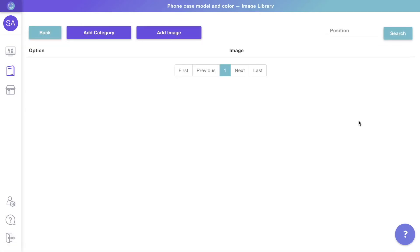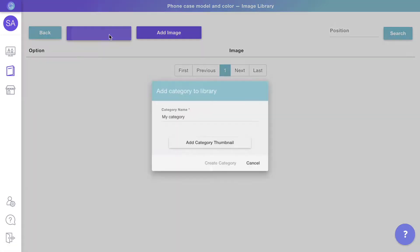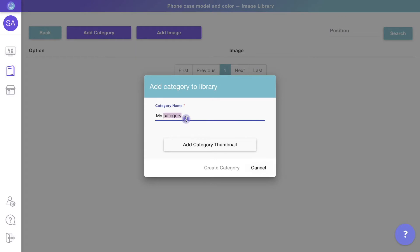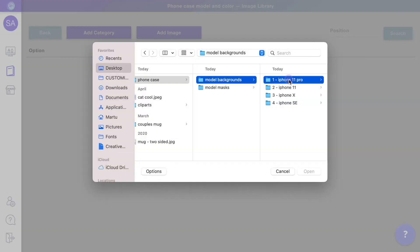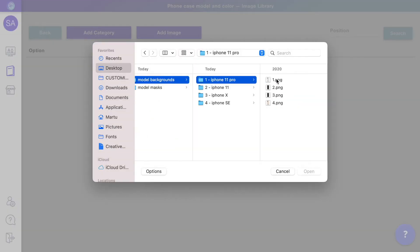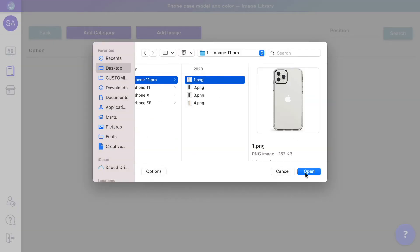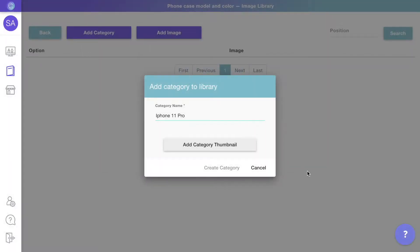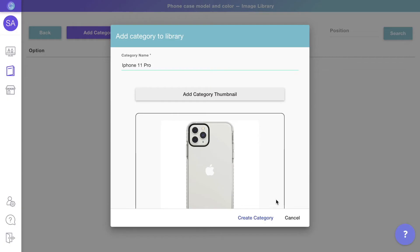Add category to create a new category. We'll add categories so we can easily organize the phone models and colors. Pick a thumbnail for the category. This is the icon that will represent this group of images.